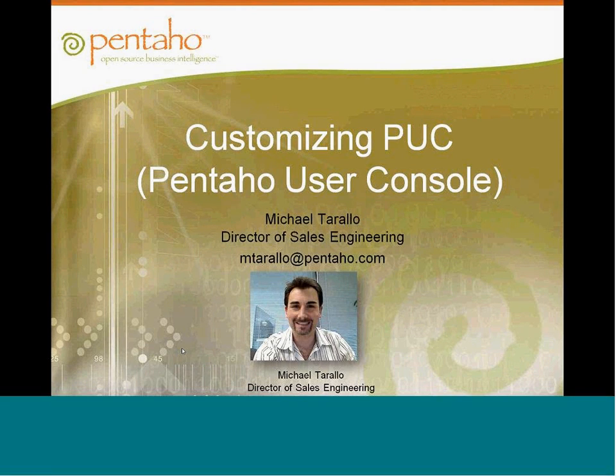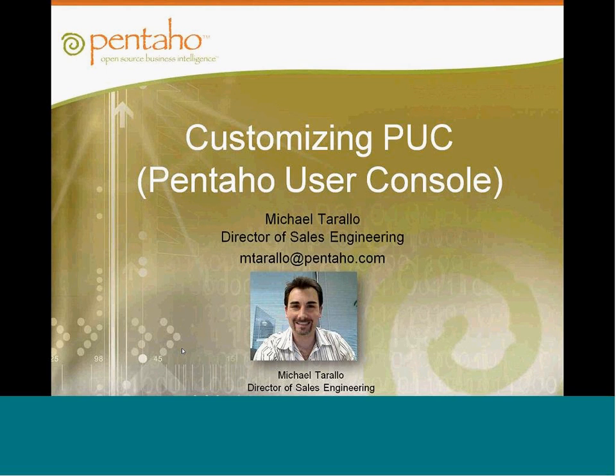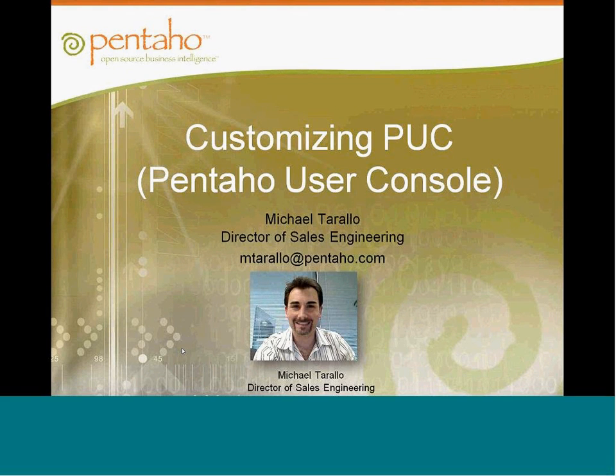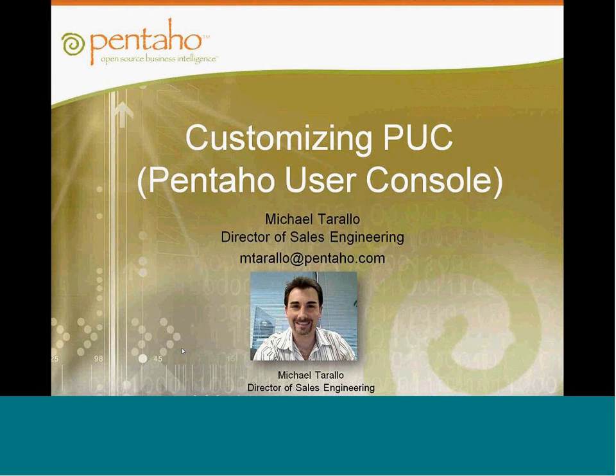Thank you, Doug. Hello, everyone. This is Mike Tarello. I'm the Sales Engineering Director here with Pentaho Headquarters in Orlando. I have the pleasure working with VP of Community, Doug Moran, as always. And today, we're going to go through a session on customizing the Pentaho User Console.